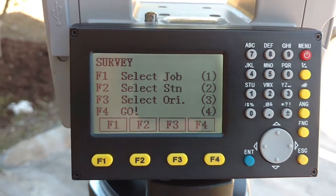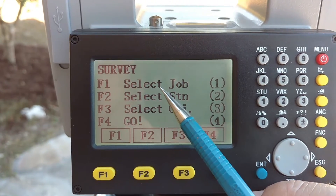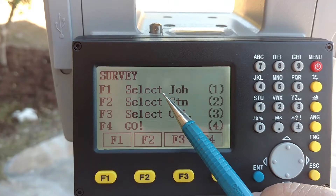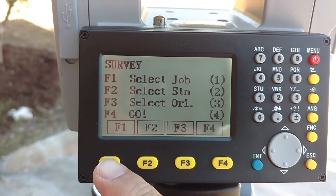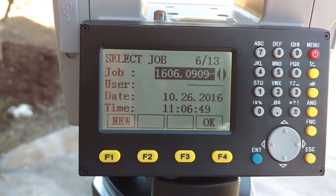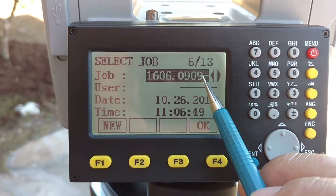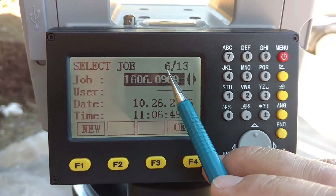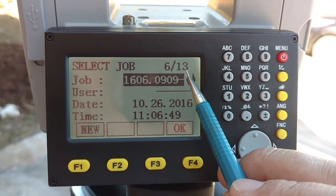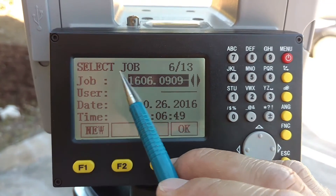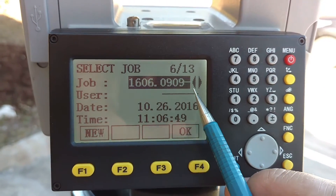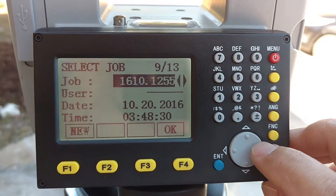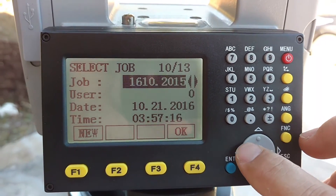You can see now we're in survey. The first thing we've got to do is select a job — we haven't created this job yet, but we're going to do that inside of this menu. So we'll choose F1. Now you can see here this is the last job I worked with, and it's the sixth entry out of 13 that I have in the system. It's telling you right now to select a job. If I had the job in the system I could just filter through here and choose it.